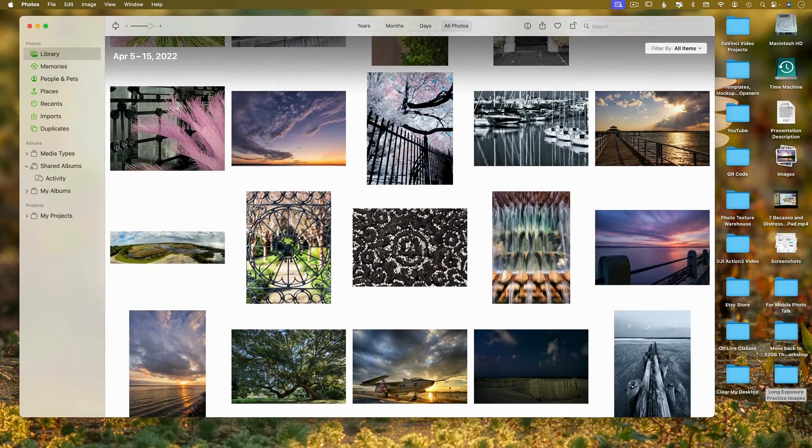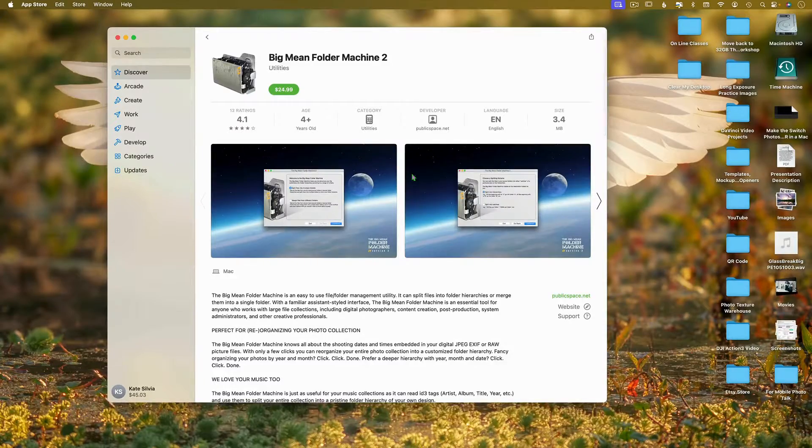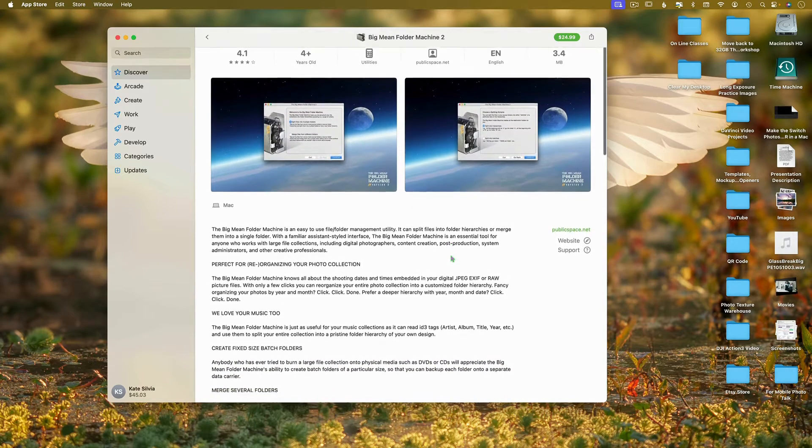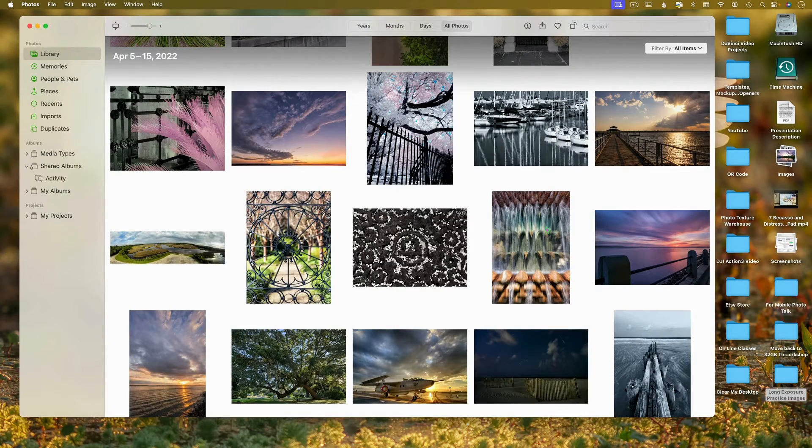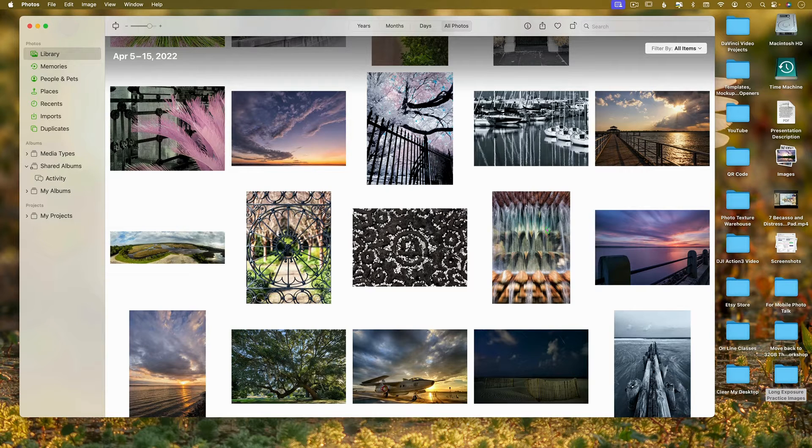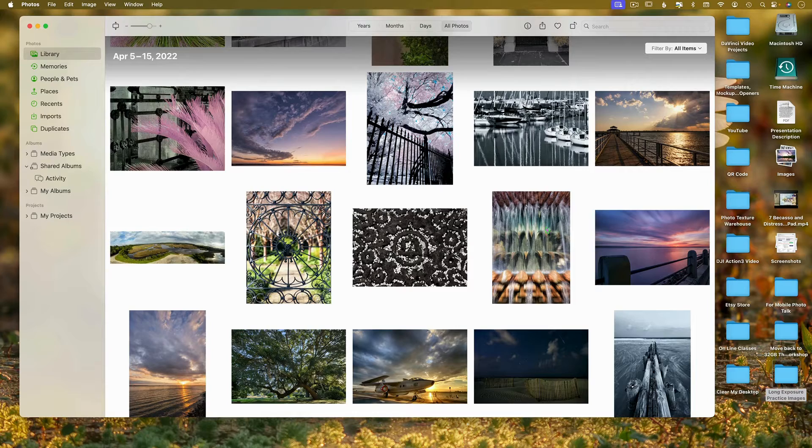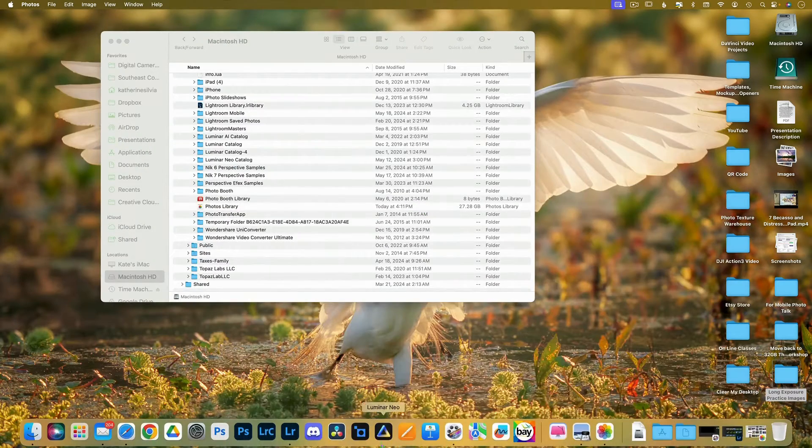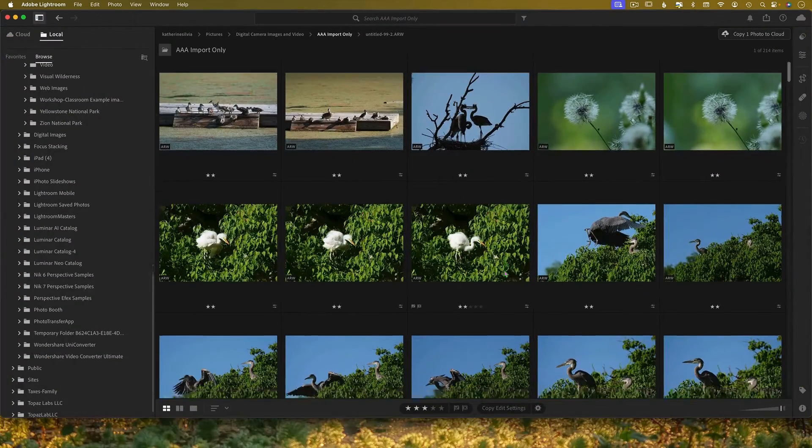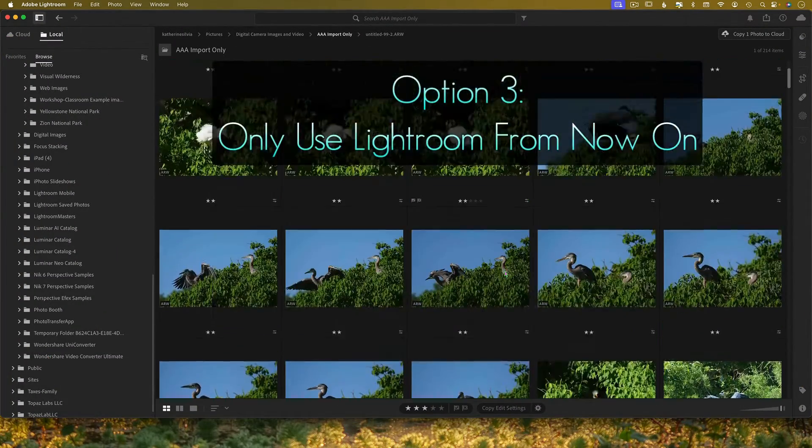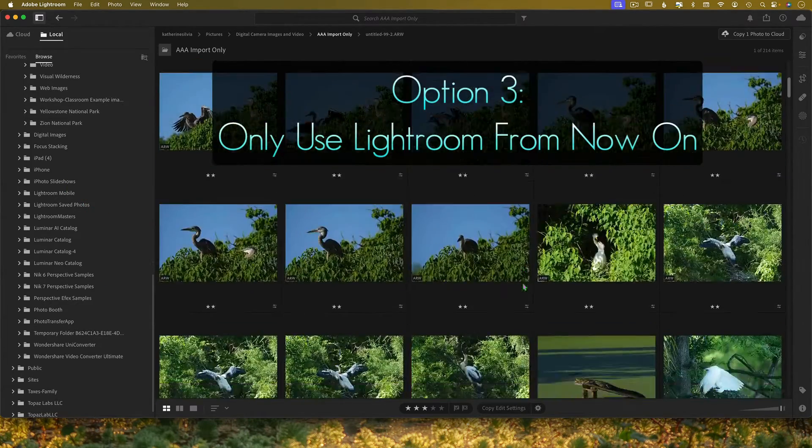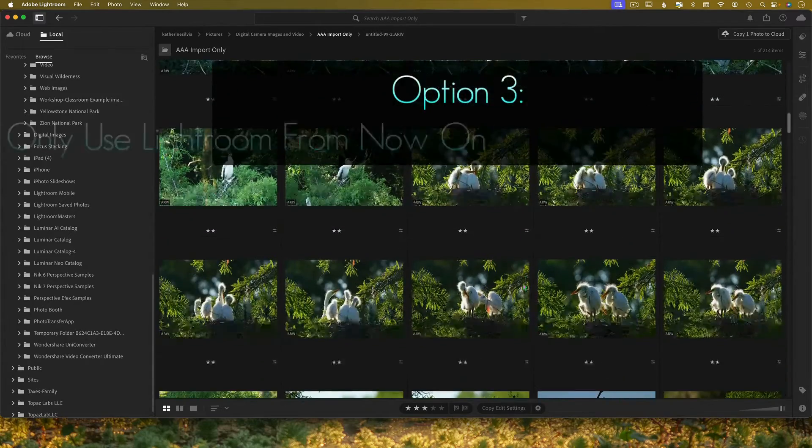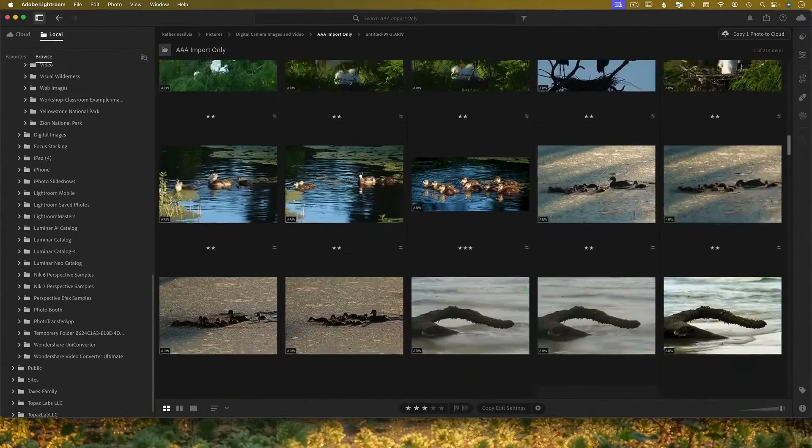I don't want to use this anymore. I want to be able to edit these images in Lightroom. There's a couple of things that you can do. All right. Number one, you can use the big mean folder machine. Number two, you can do that migration. Don't advise it if you don't have the full terabytes worth of cloud storage. But if you do, go for it. It's going to take a long time, but go for it.